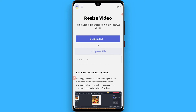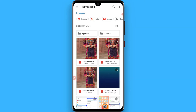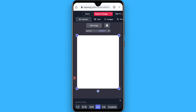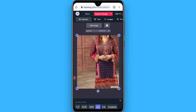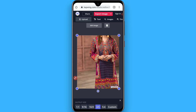Upload any picture from your gallery that you want to post on Instagram. Once the picture is loaded, select the four-to-five ratio frame. Once you tap on it, you will see it adjust according to the Instagram frame. Now click on 'Export Image'.